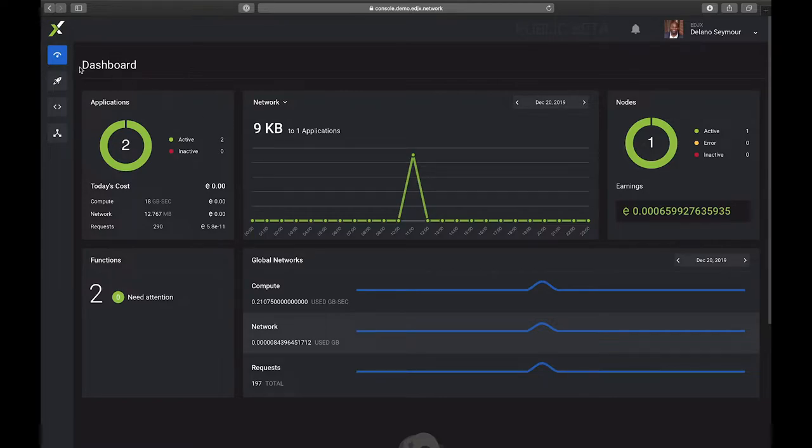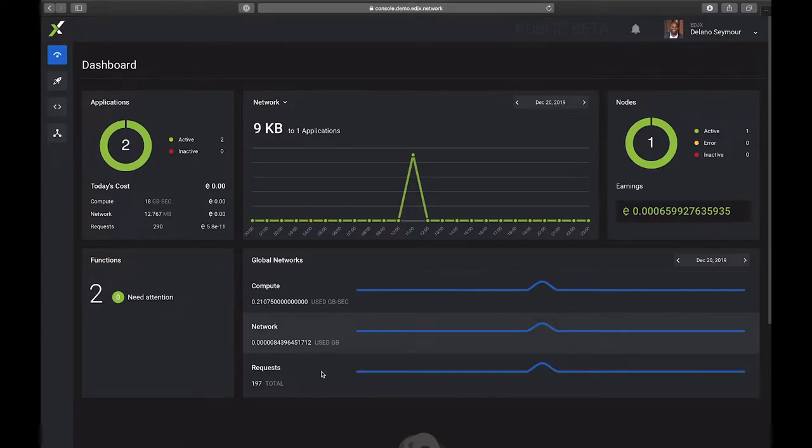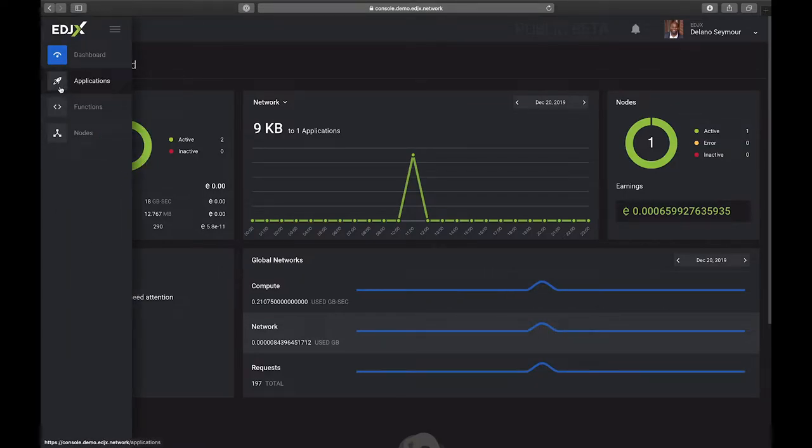The functions that we have running - we have two functions in our account and they both are active and need no attention. And of course we can look at our global network for today. Let's go over to the applications section.